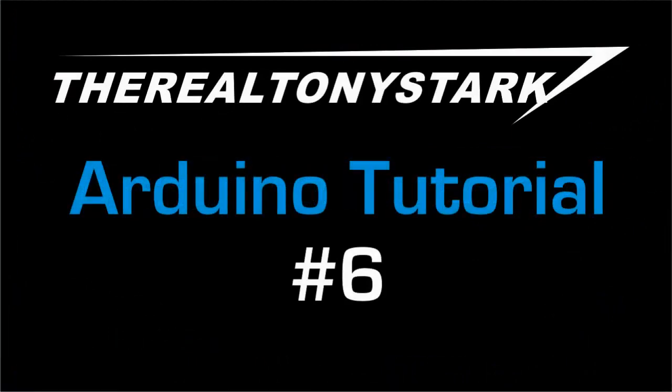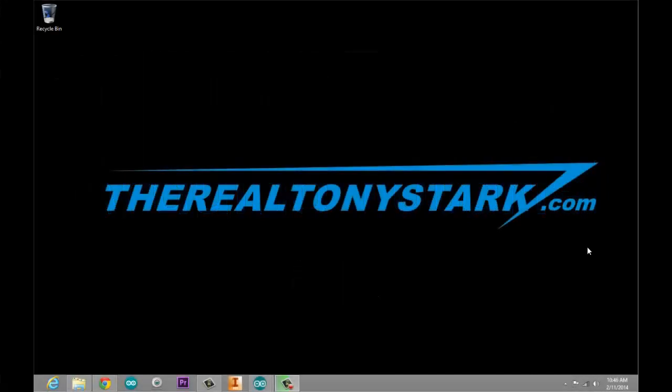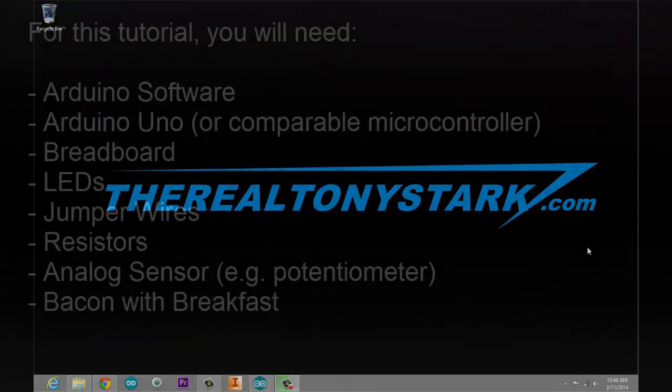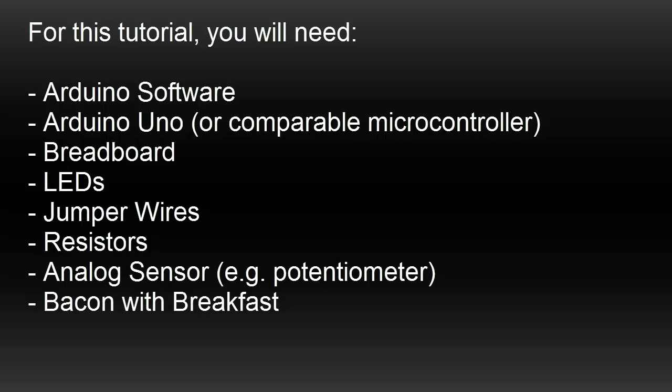Welcome to Arduino tutorial number six hosted by the real Tony Stark. In this tutorial we will be covering topics such as analog read, analog write, and serial monitor. For this tutorial you will require the Arduino software, the Arduino Uno or comparable microcontroller, a breadboard, LEDs, jumper wires, resistors, and an analog sensor. I'm using a potentiometer, linear potentiometer. Also, breakfast with Kevin Bacon would be great.